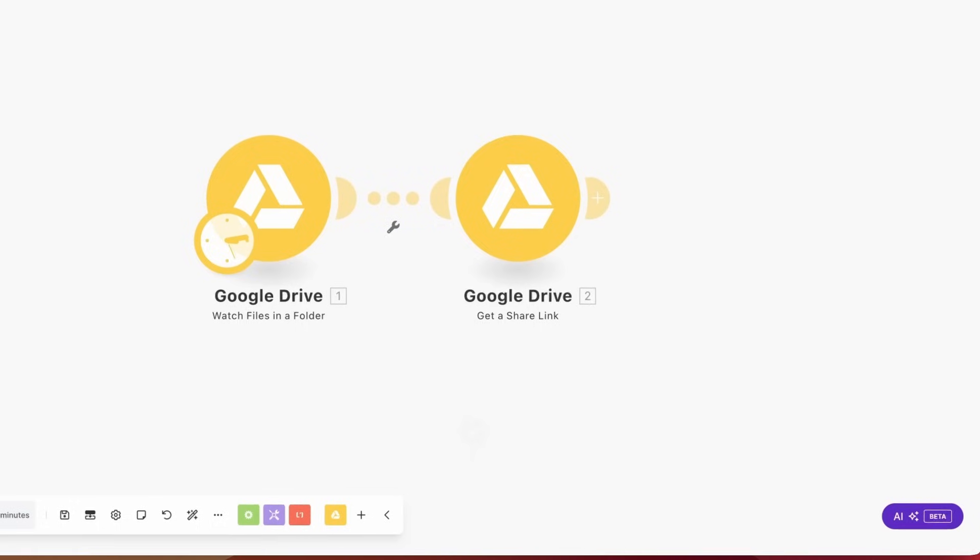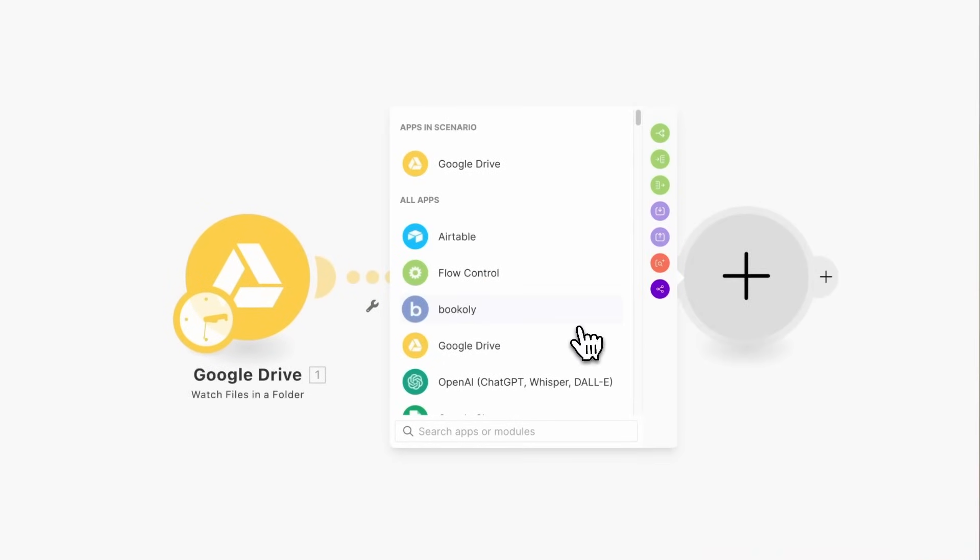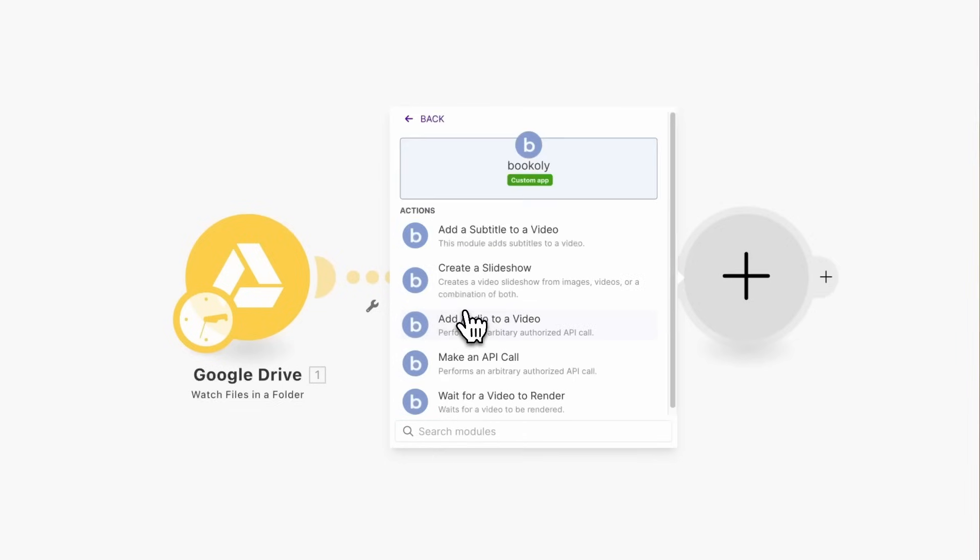Next, we'll add subtitles to our videos. To do this, first select the app Bookly, then choose Add a Subtitle to a Video.